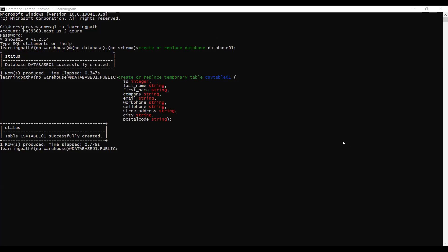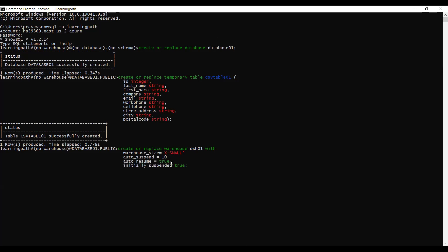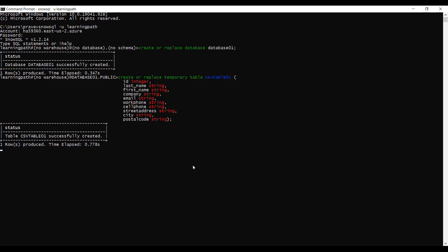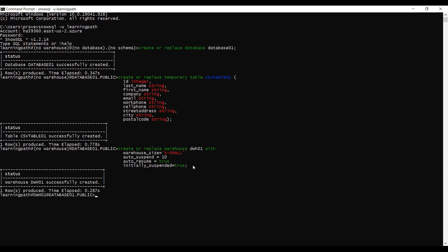Now we have a database and table ready. We need to create a warehouse because to run any DML activities, we must have a warehouse. I will name my data warehouse DWH01. I'll use create or replace warehouse DWH01 with warehouse size x-small, auto-suspend 10 minutes — we can always increase or decrease this — auto-resume true, and initially suspended true. We will resume it when we start loading data from Amazon S3 into Snowflake. Warehouse DWH01 is now successfully created.